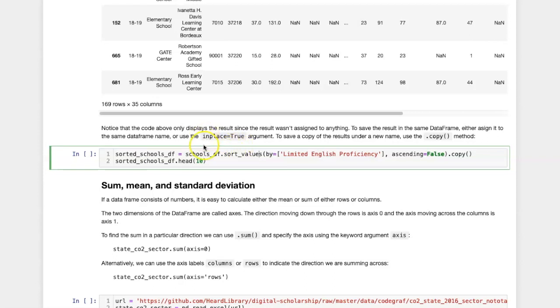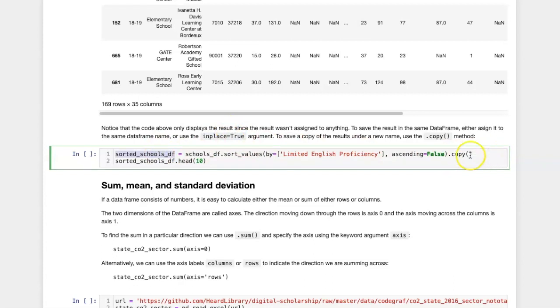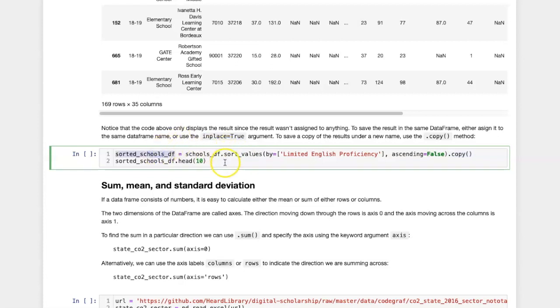then I must either assign the sorted data frame to the same name, or if I want to assign it to a different name, then I should assign a copy of the sorted data frame in order to break the connection between the copy and the original data frame. Otherwise, all that I will get is a view of the original data frame.